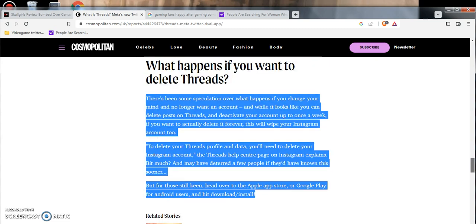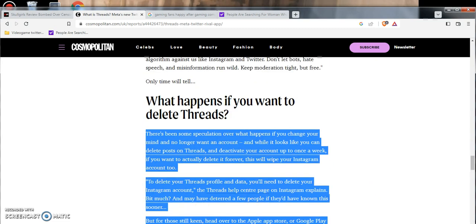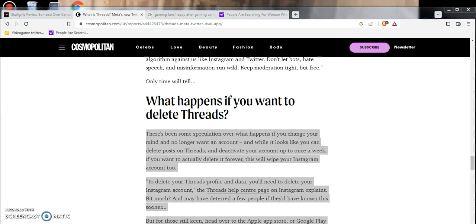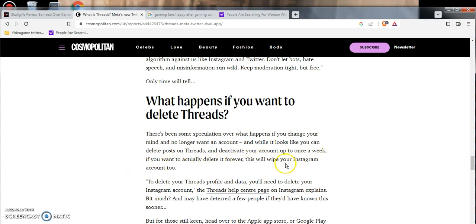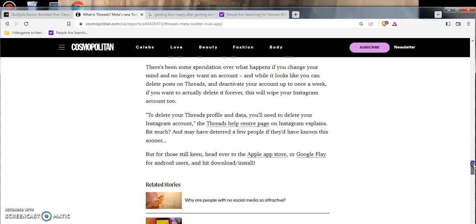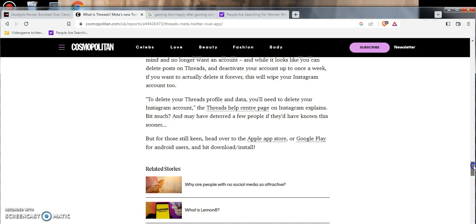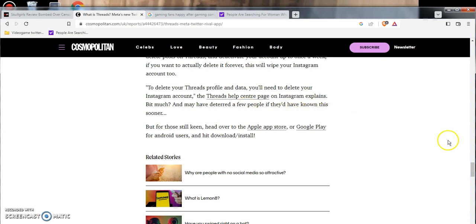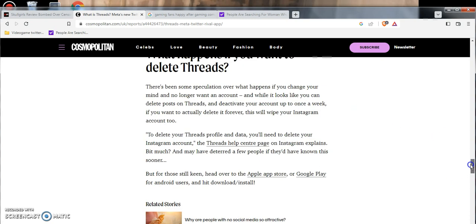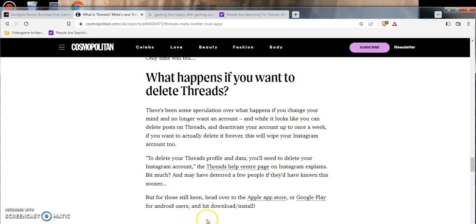What happens if you want to delete Threads? This is the one that completely turned me off on this social media site. There's been some speculation of what happens if you change your mind and no longer want an account. While it looks like you can delete posts on Threads and deactivate your account up to once a week, if you want to actually delete it forever, this will wipe your Instagram account too. That's the thing I'm a little nervous about. To delete your Threads profile data, you need to delete your Instagram account. That may have deterred a few people away.